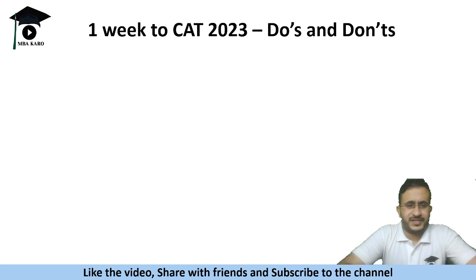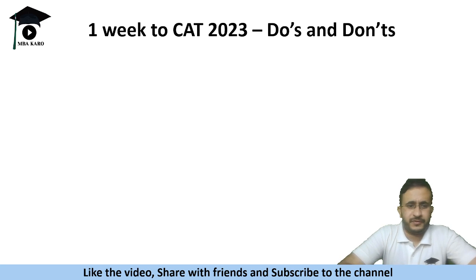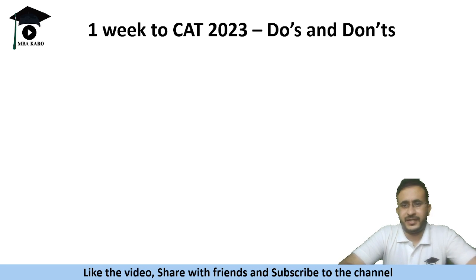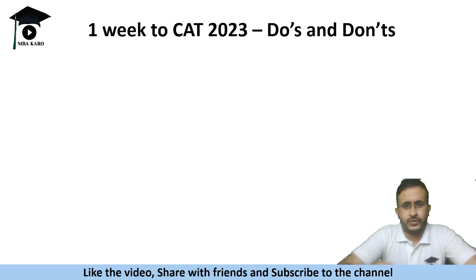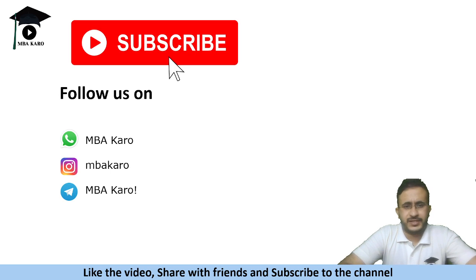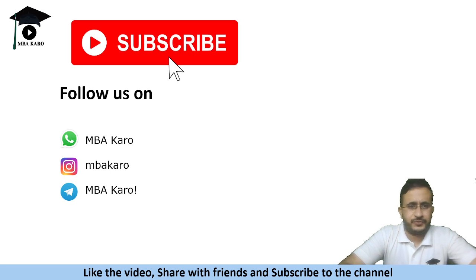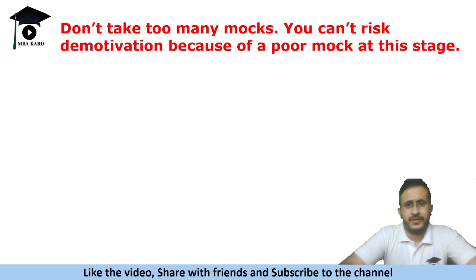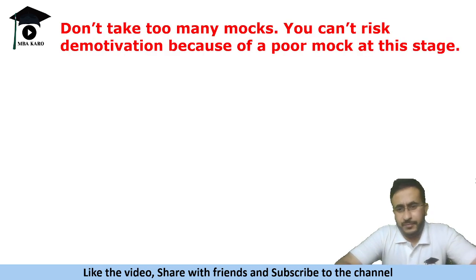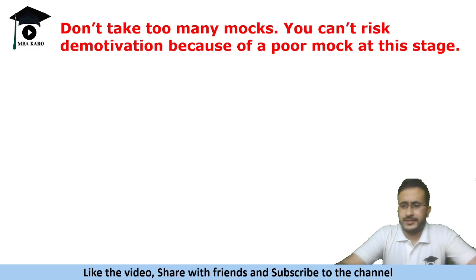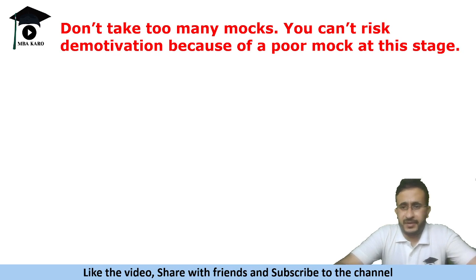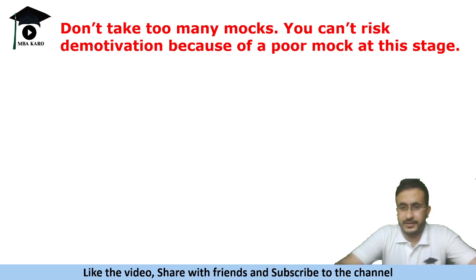What happens every year is there are some students who prepare well for the exam and get tensed during the last few days and end up spoiling the exam. So in order to go with a positive mindset just follow a few things in the last few days. First of all do not take too many mocks now because what happens is in case you get a bad score in a mock that could demotivate you.